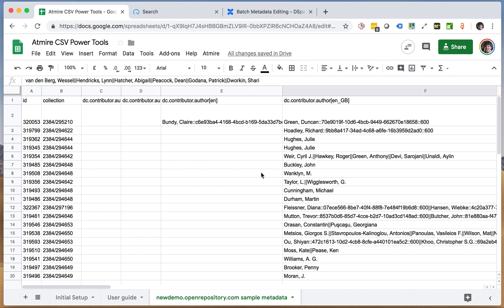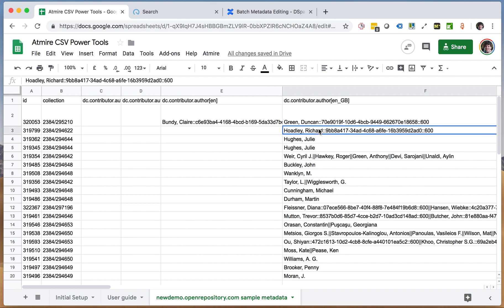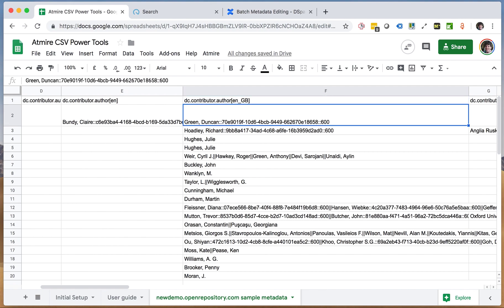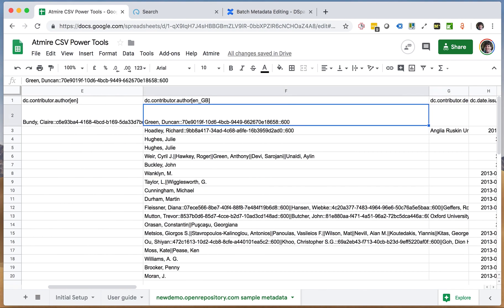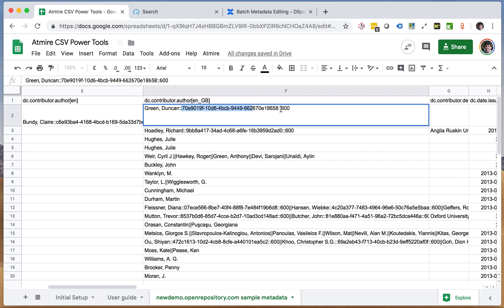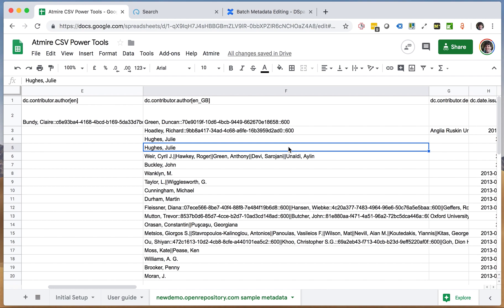Because these sheets are also used for batch metadata editing, meaning downloading, editing, and re-upload, there's a lot of information in there that you may not need in every report. For example, in fields like the author fields or subject fields, you very often see these authority keys. So if it's not just a string value that's stored, but if you also have an authority key, you have these opaque authority keys followed by their confidence values, which may not make a lot of sense for your own reports.